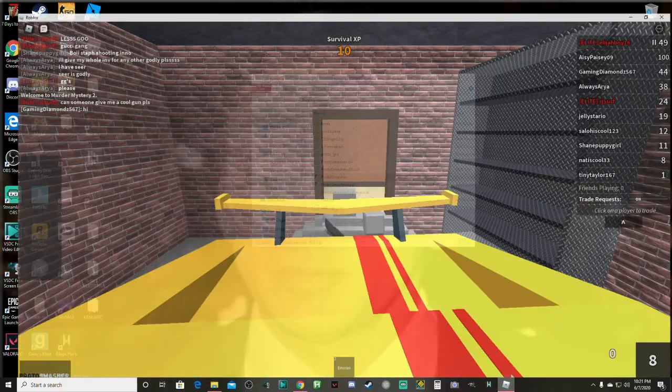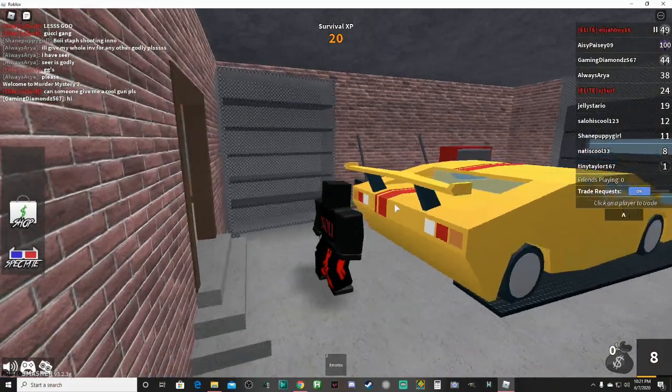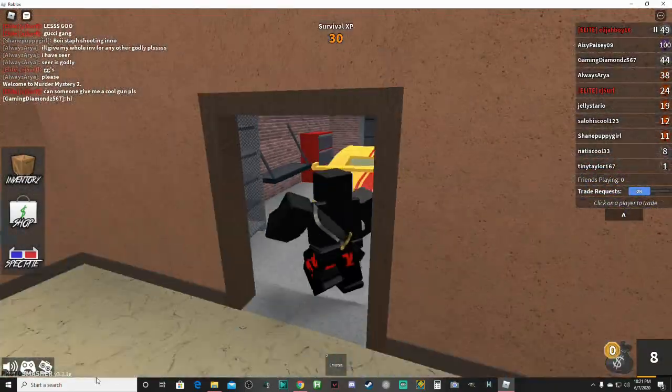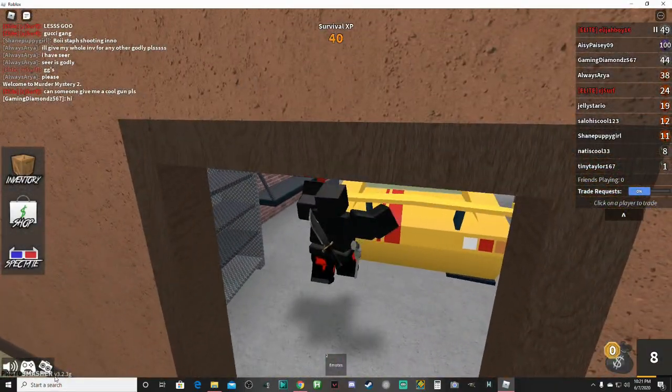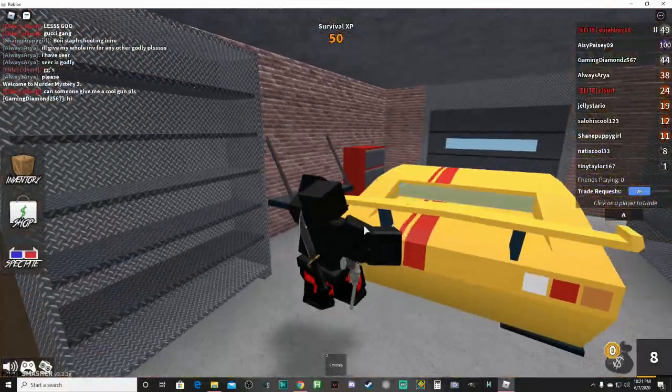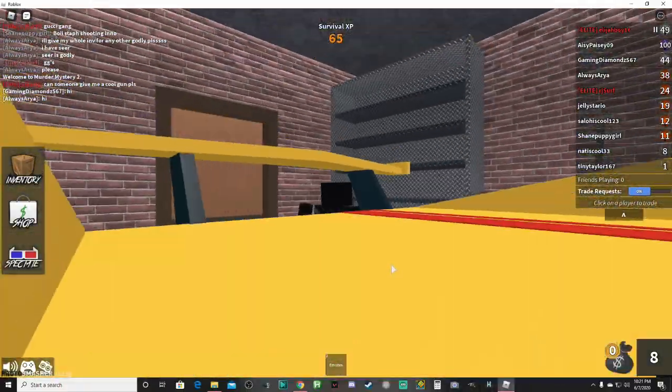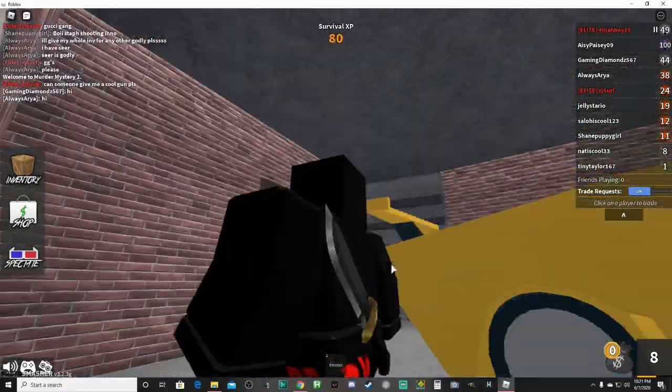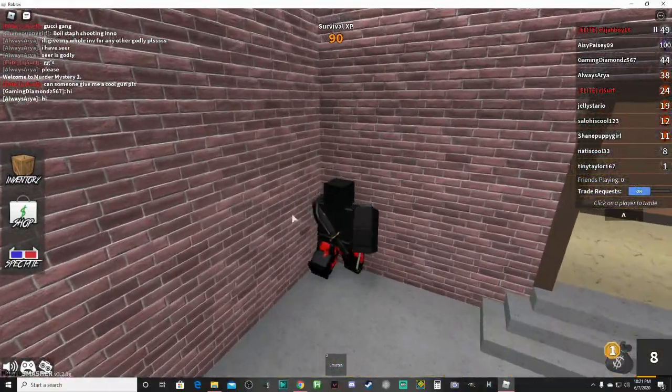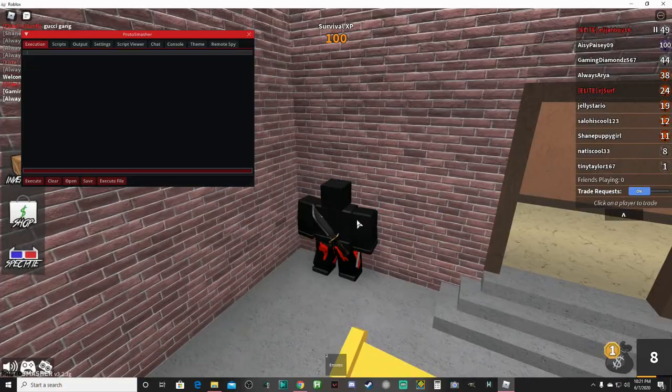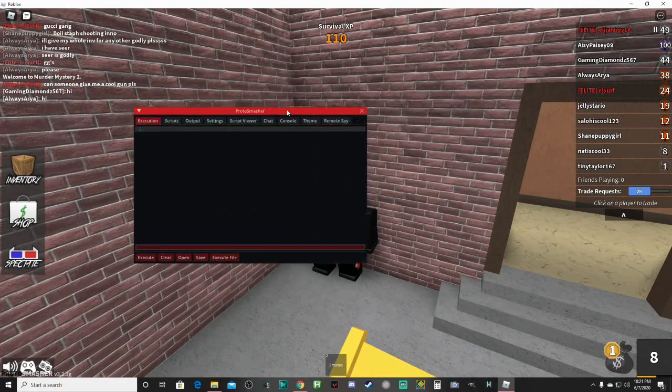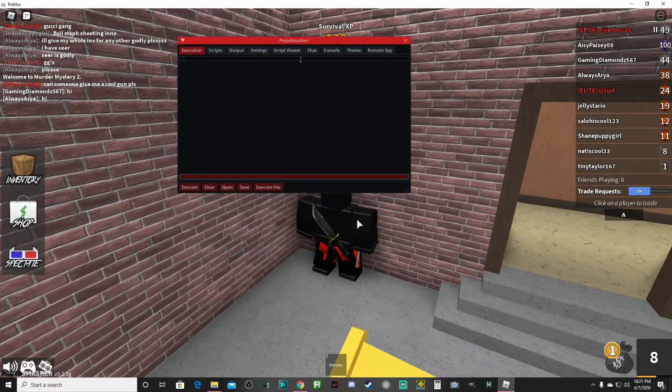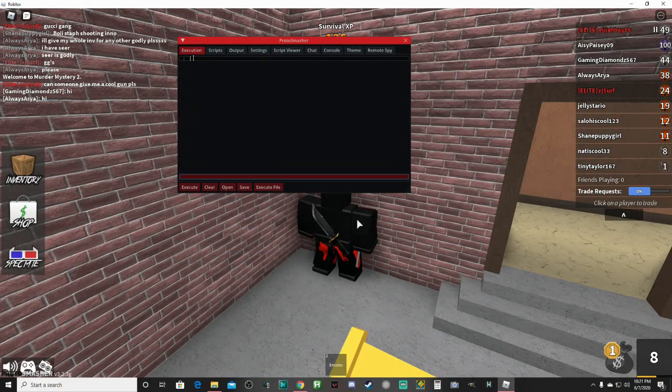And after it closes, I am already in a game. You can see down here, it says Proto Smasher V3.2.3G. And you're probably wondering, okay, now I got this injected, what do I do next? How do I open up a script executor? What you're going to do is click Insert, and it opens up this console thing right here. And to execute a script, you just click in this little box, and you click Control V.